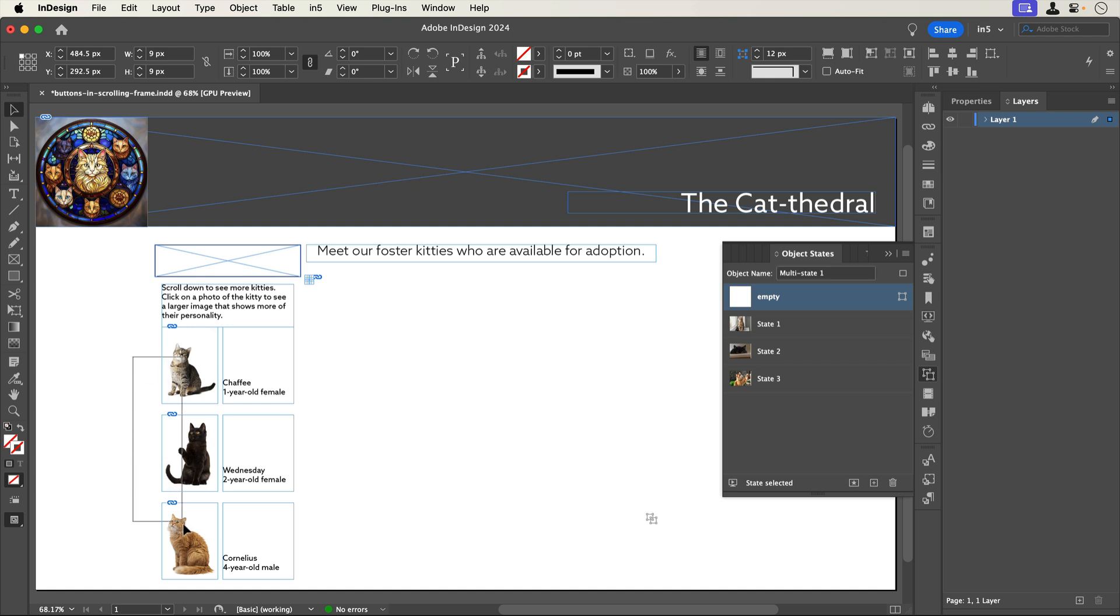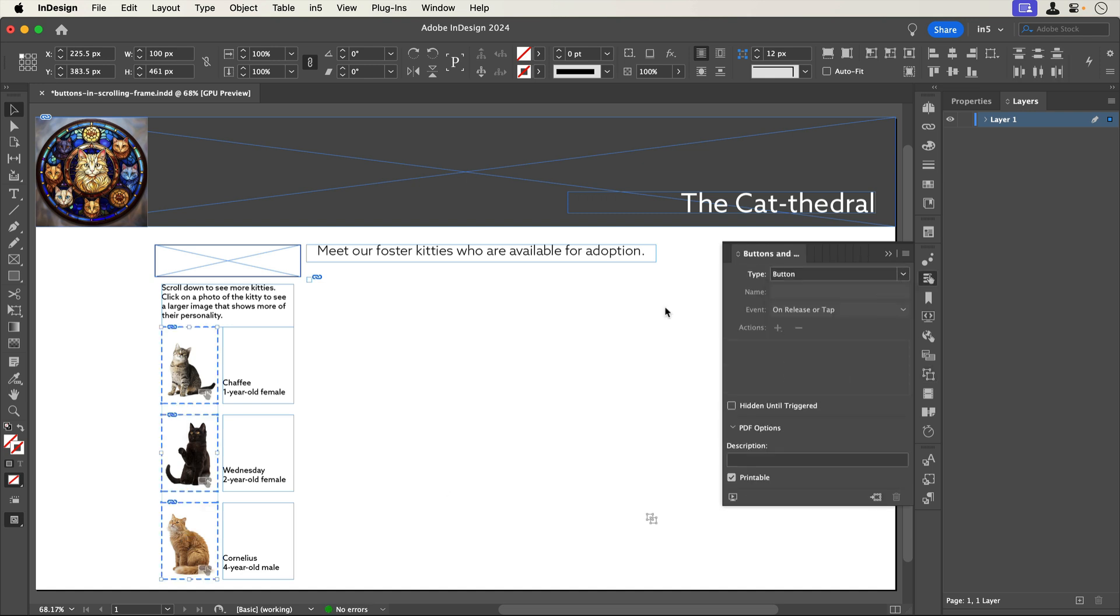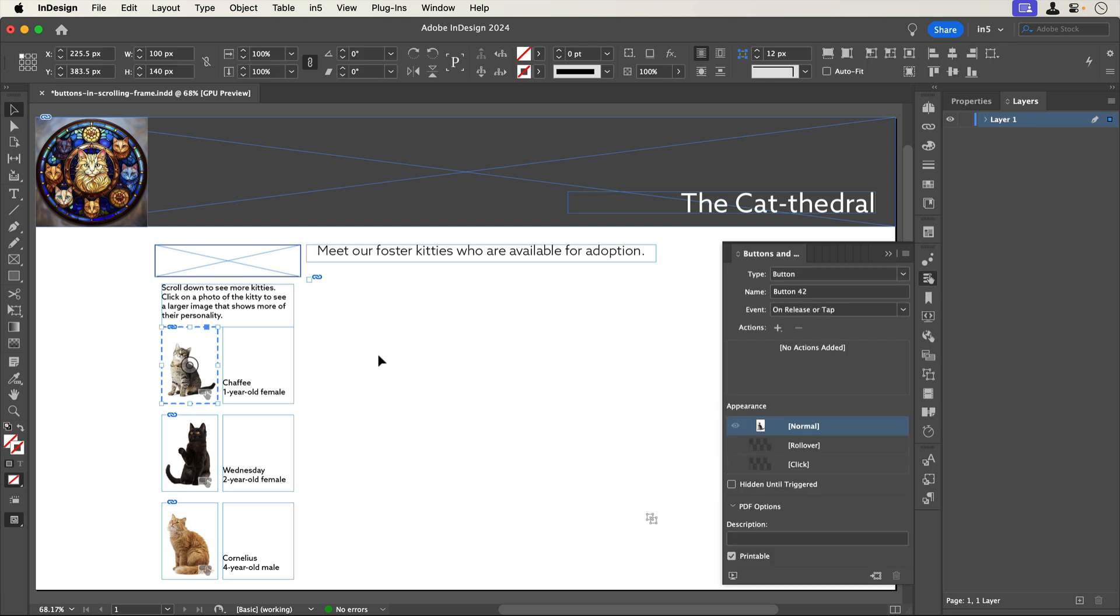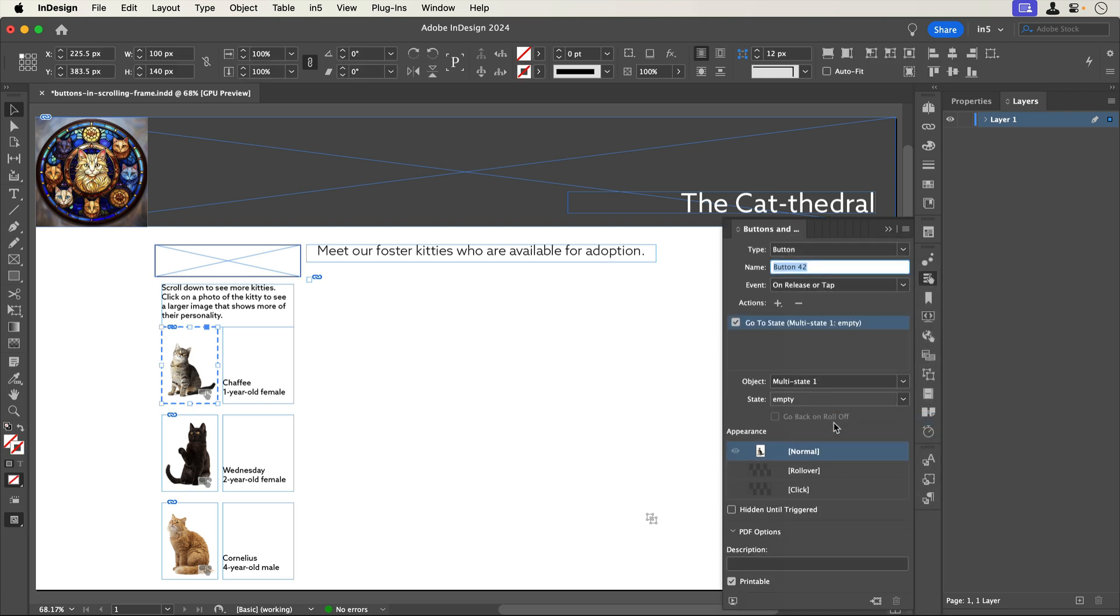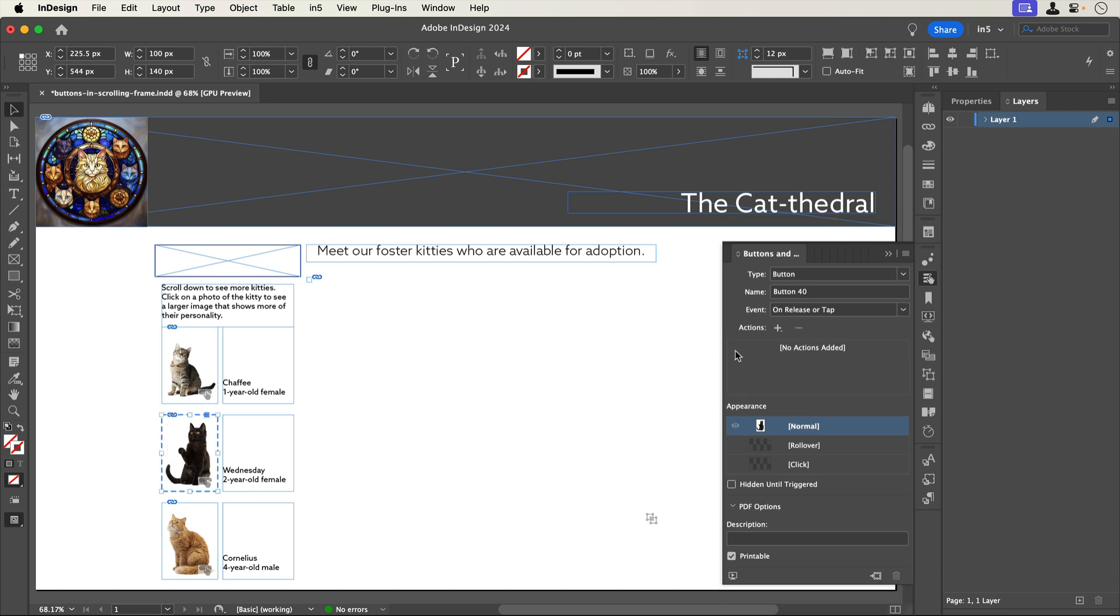To the left of the MSO, I have some images and text. I'll select all three of the images and turn them into buttons. I'll give the first one an action to go to state, set it to our MSO, and set its corresponding state, and do the same for the other two buttons.